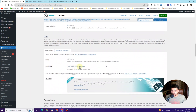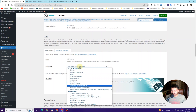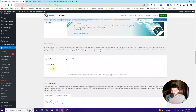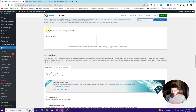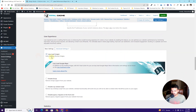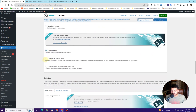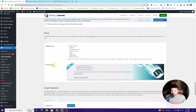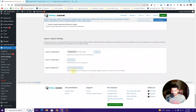Next we have the CDN option. If you have a CDN you can integrate it here. CDNs are a very good way to optimize page speed, but they are not free — you will have to pay for a subscription, so I'm not integrating one here. There is also a reverse proxy option you can enable if you want. Under User Experience, I already enabled lazy load images. You can also disable WP Embed scripts and disable jQuery Migrate on the front end.